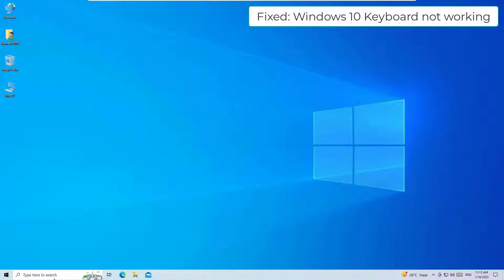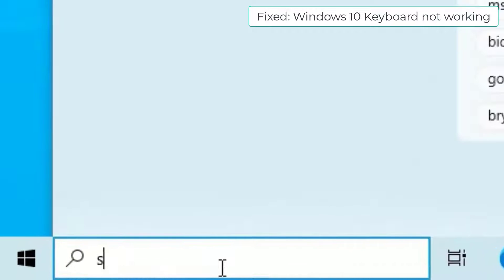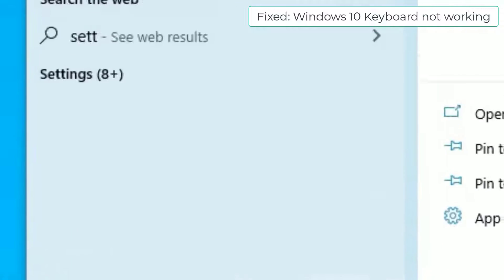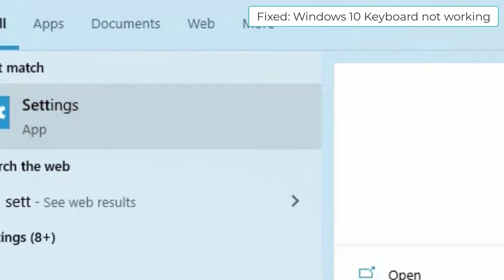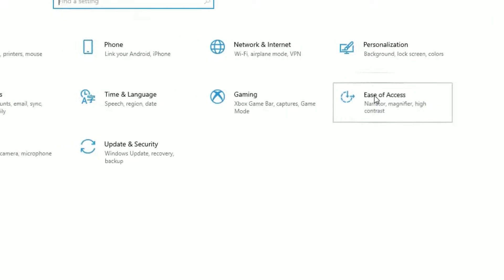First step, go to the Windows search bar and search for settings. Open the settings. Then you have to find ease of access. Here it is. Click on that.